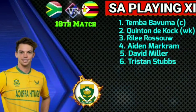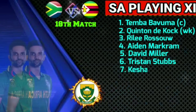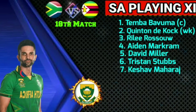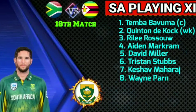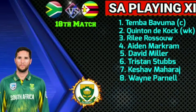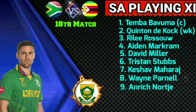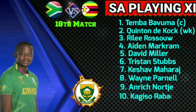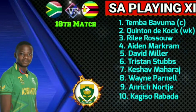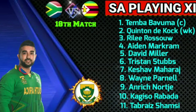6. Dwaine Pretorius — right-hand batsman. 7. Keshav Maharaj — left-arm spin bowler. 8. Wayne Parnell — left-arm fast bowler. 9. Anrich Nortje — right-arm fast bowler. 10. Kagiso Rabada — right-arm fast bowler. 11. Tabraiz Shamsi — left-arm spin bowler.